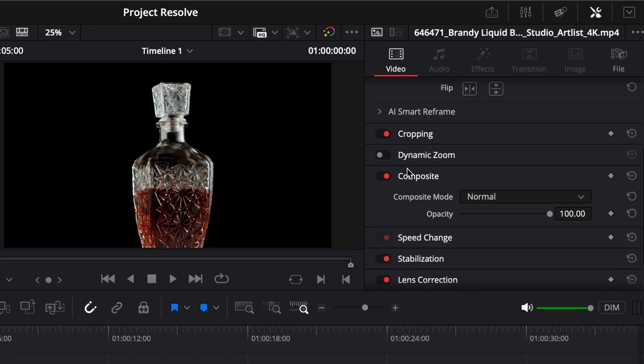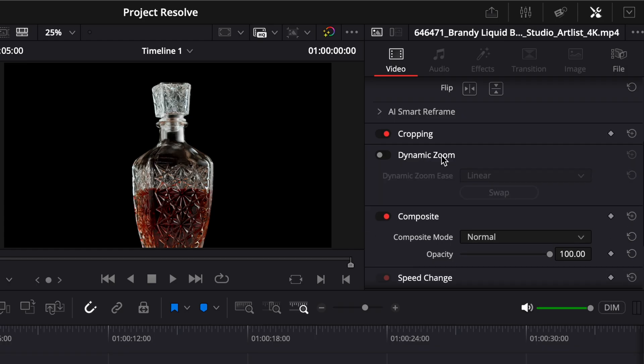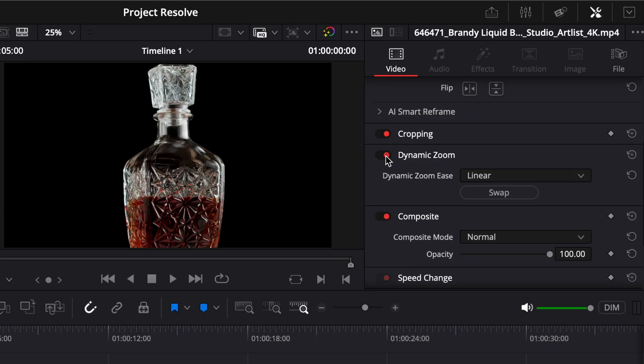Scroll down until you see the dynamic zoom section. Click to expand it, then switch the toggle to on to activate it.